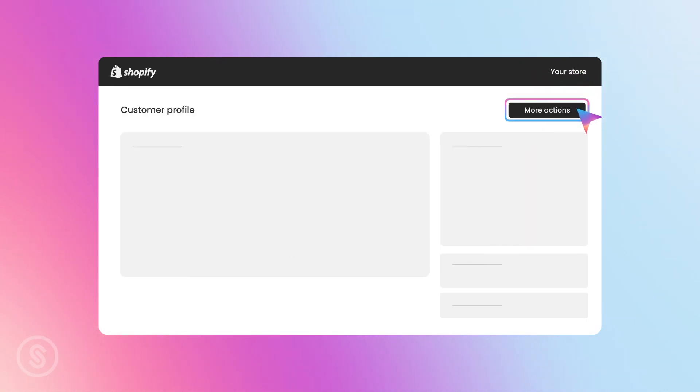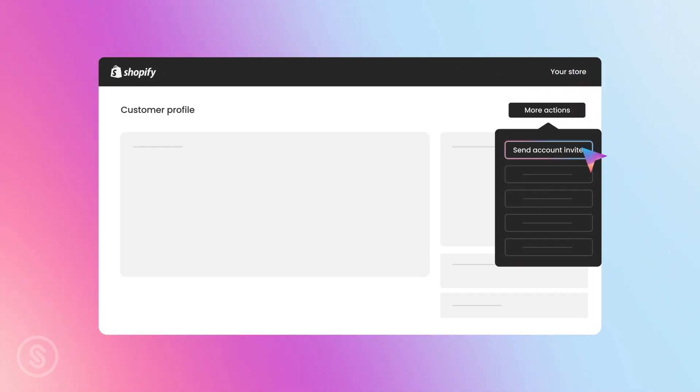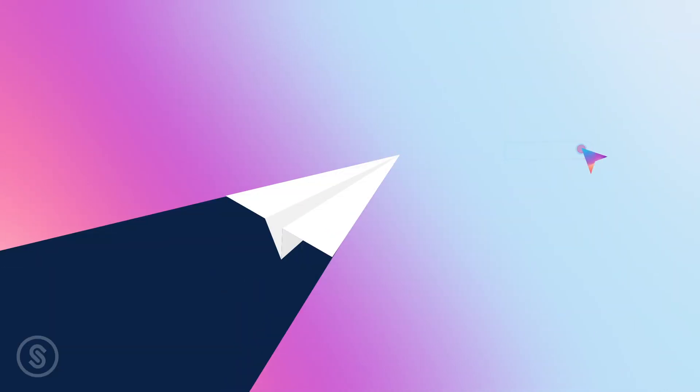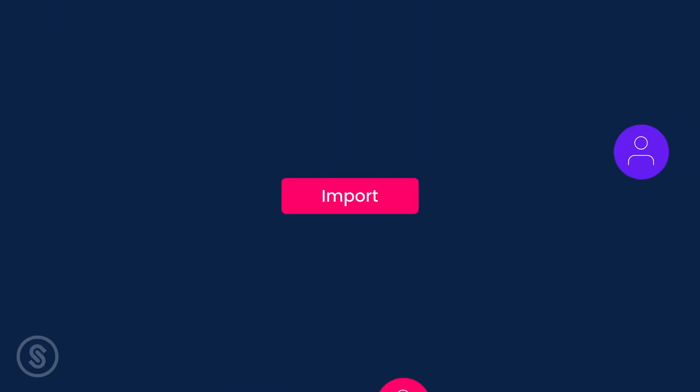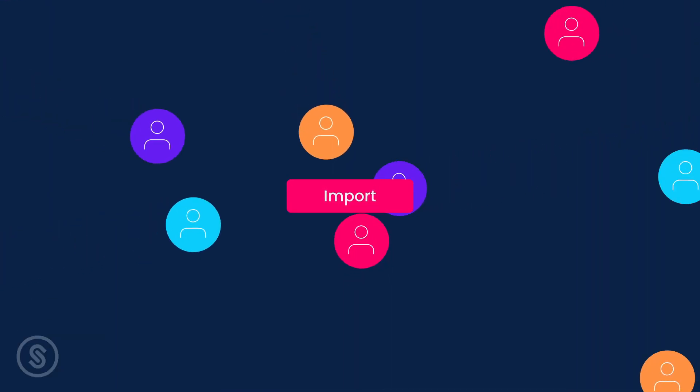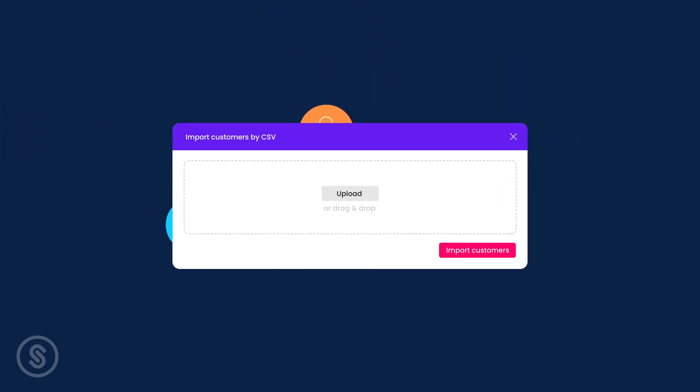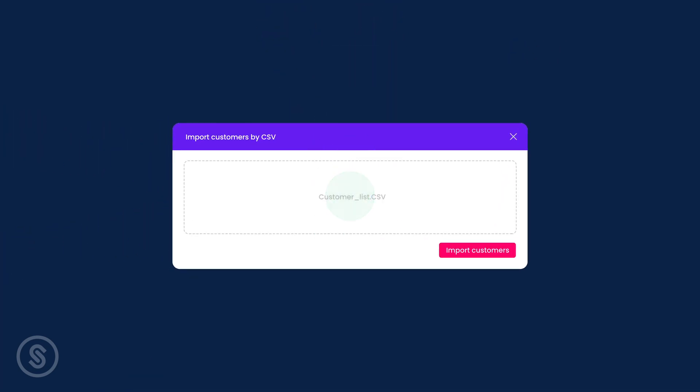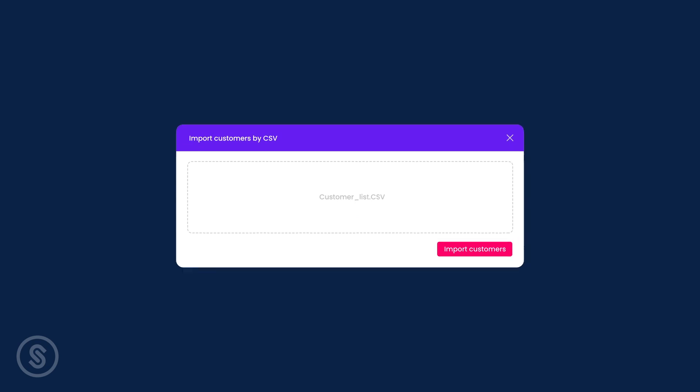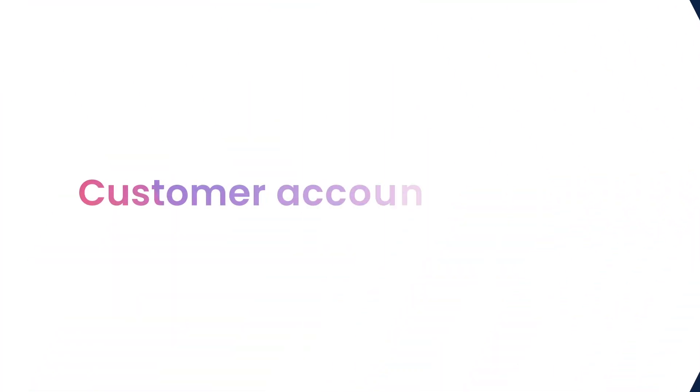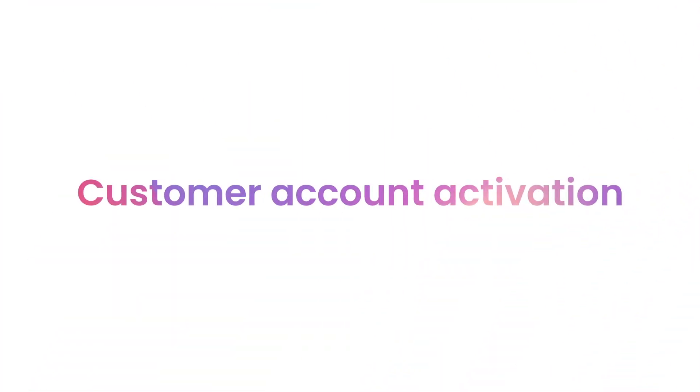If you're looking to invite multiple customers in one go, you can use the built-in import tools or a third-party app that can do this for you.